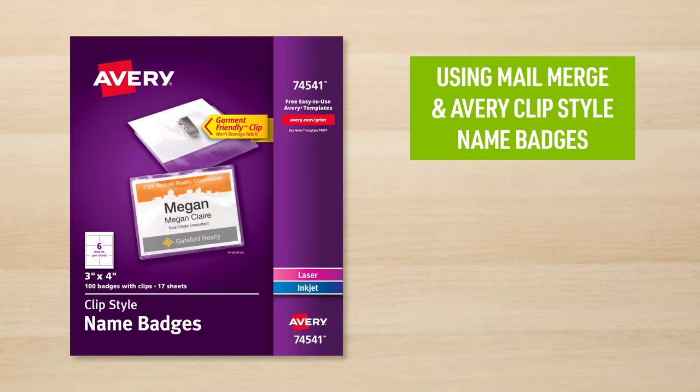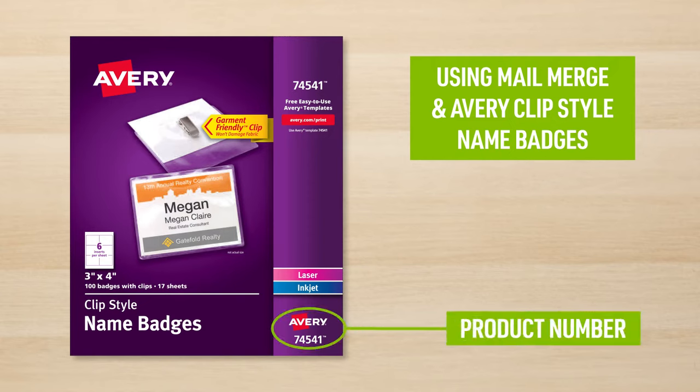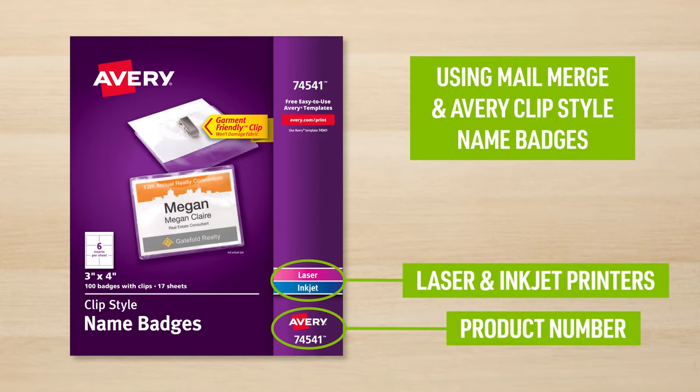Today we will show you some tips and tricks for creating name badges using Mail Merge and Avery 74541 clip-style name badges for laser and inkjet printers.